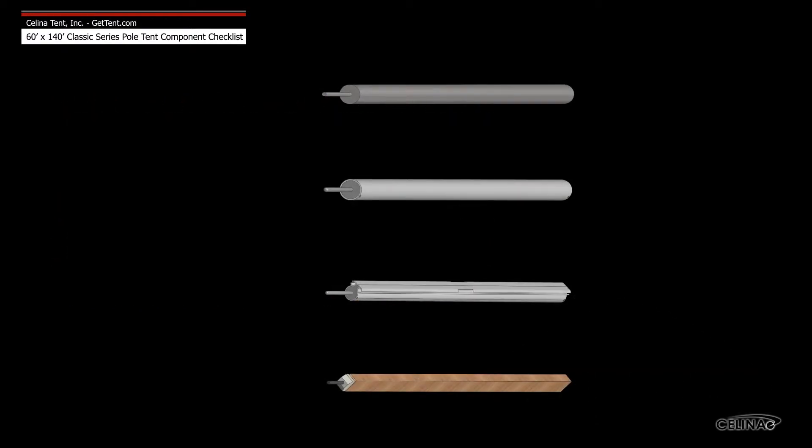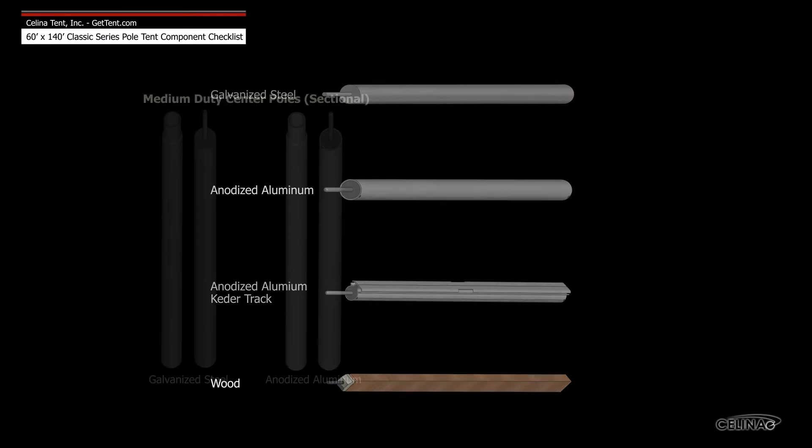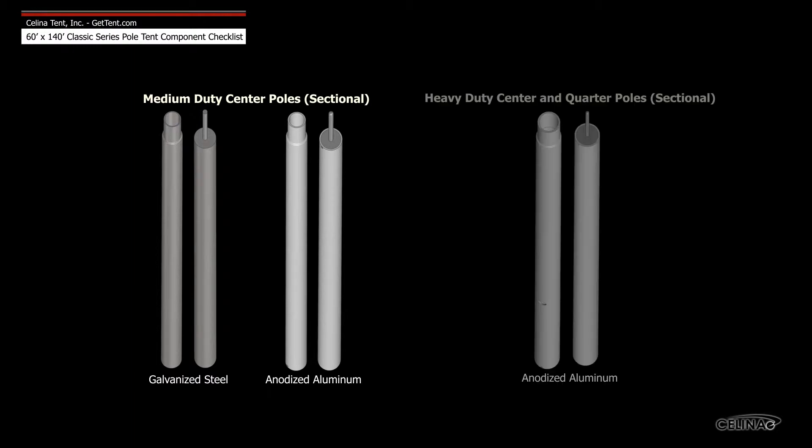Celina side poles are available in four types: galvanized steel, anodized aluminum, anodized aluminum keter track, and wood. Medium duty center poles are available in galvanized steel and anodized aluminum, and heavy duty center and quarter poles are only available in anodized aluminum.